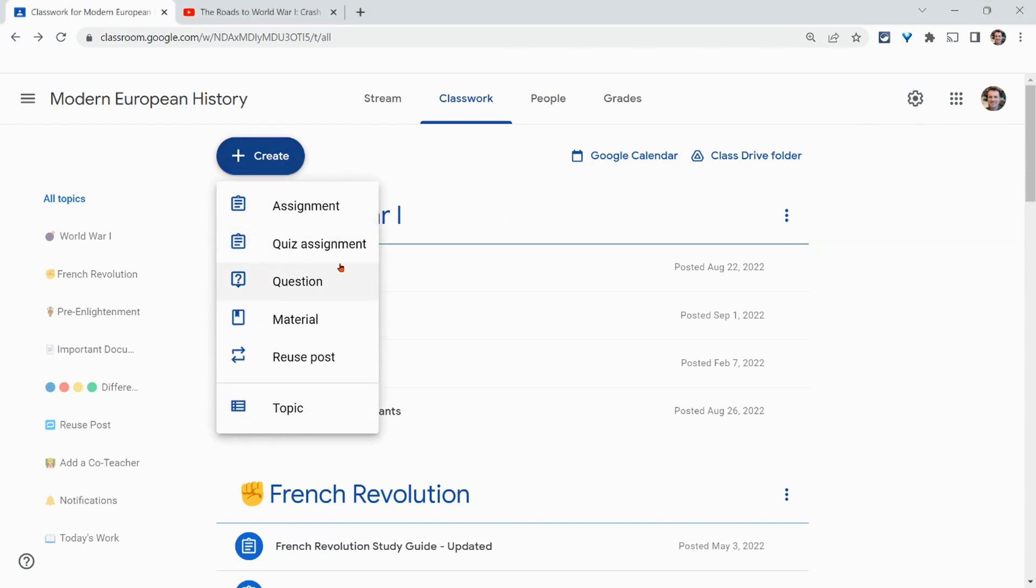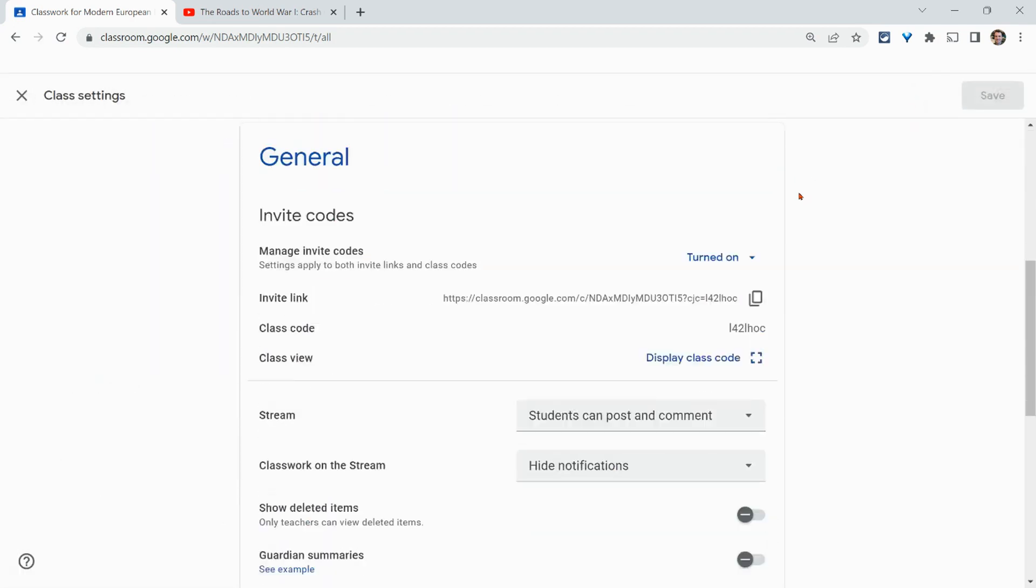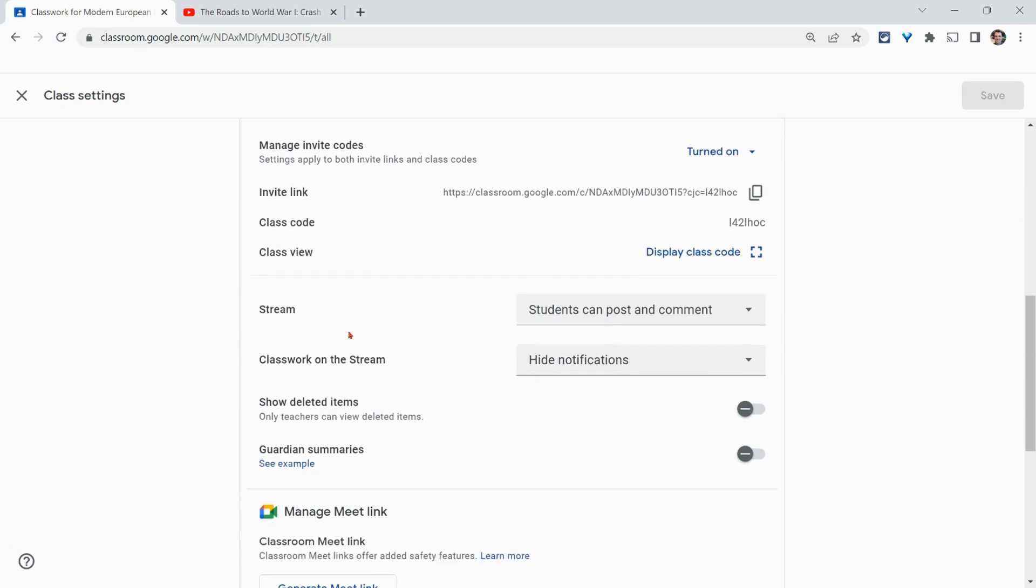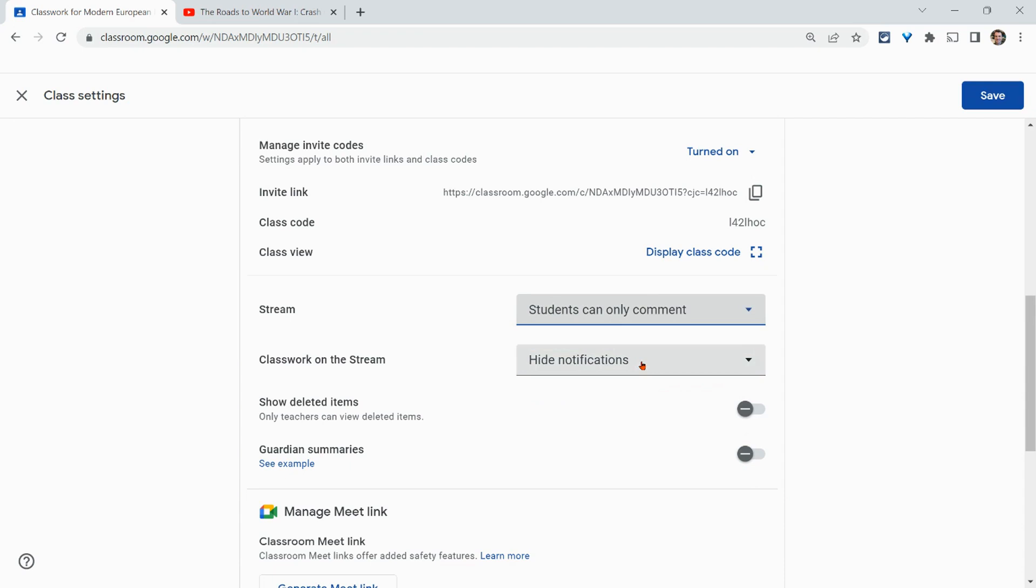There is one thing we have to do to make sure that students can reply to each other in any question and that's to go to our classroom settings right here. We click on that and then down here under stream students can post and comment. You have to have that or students can comment enabled. Let's do students can comment.